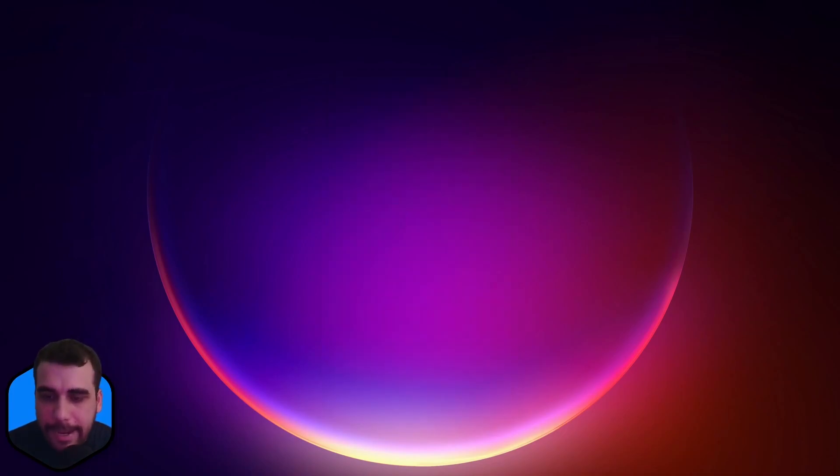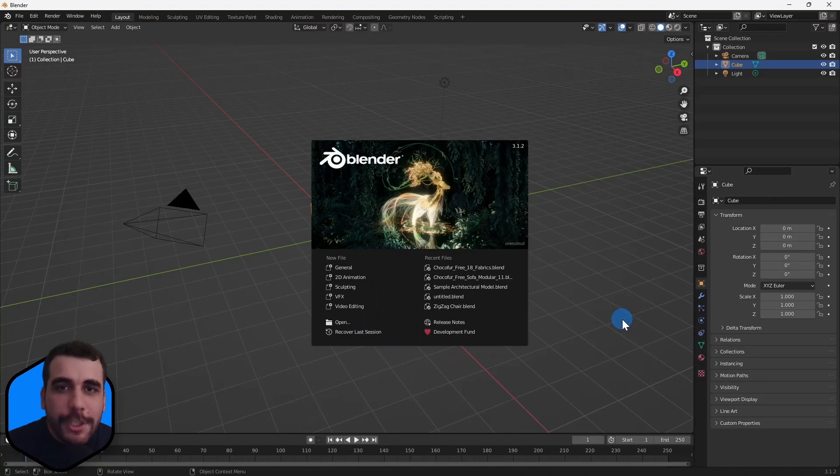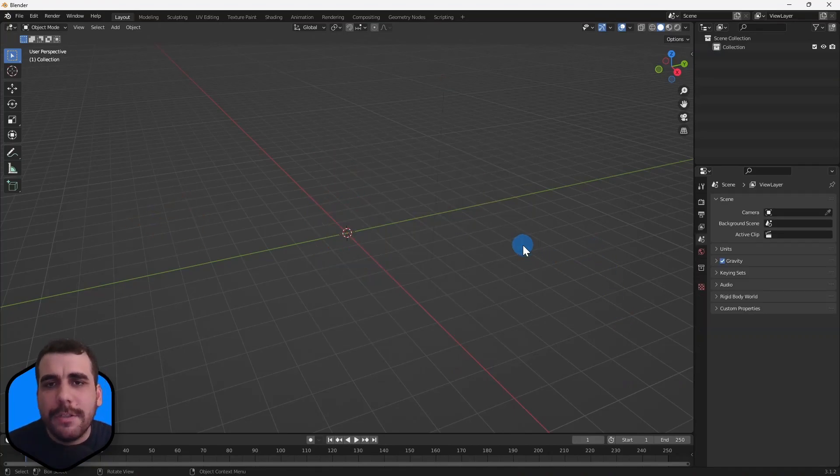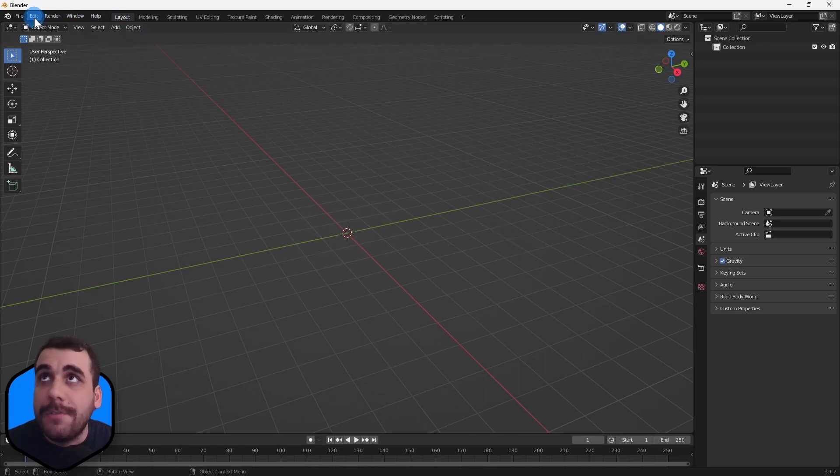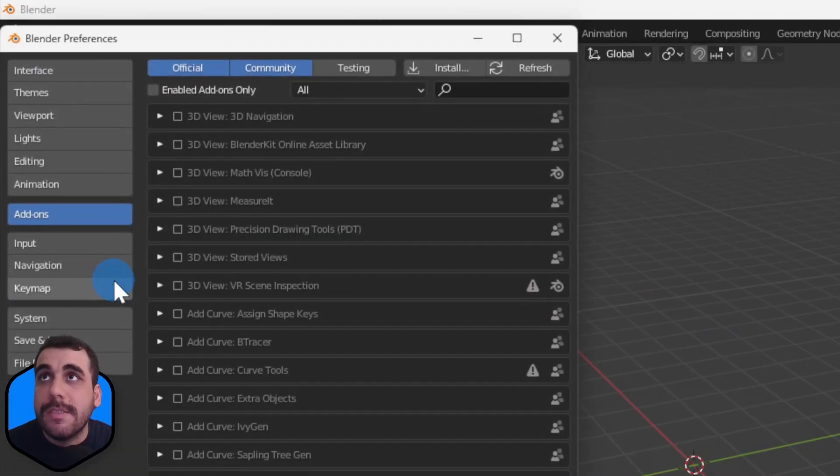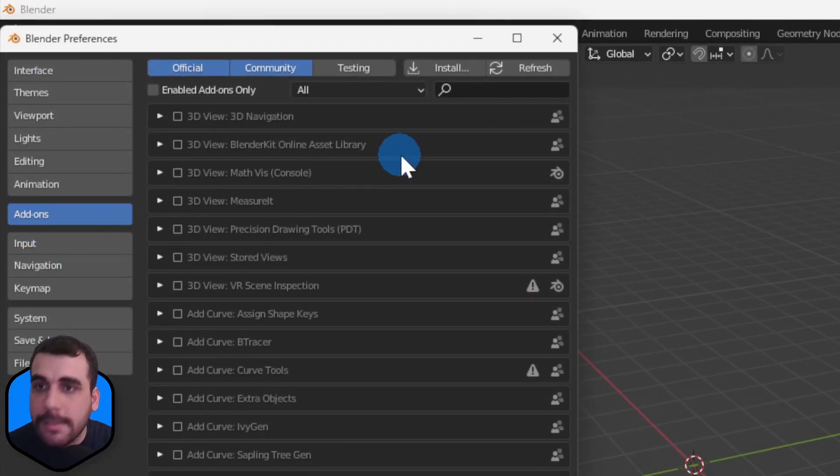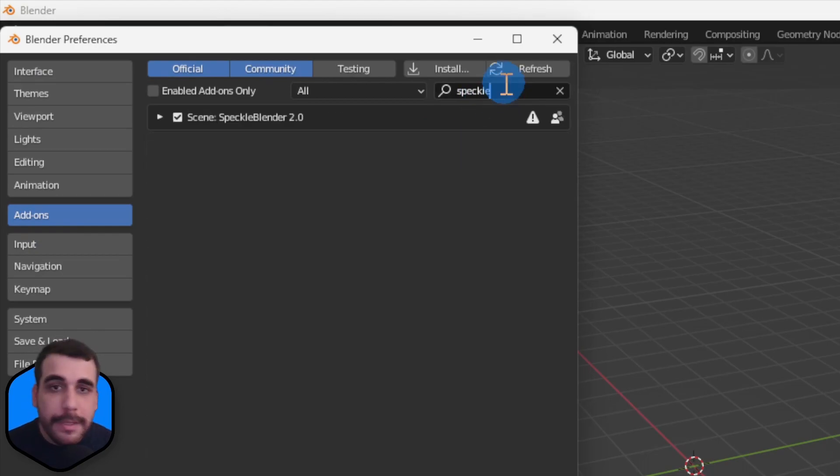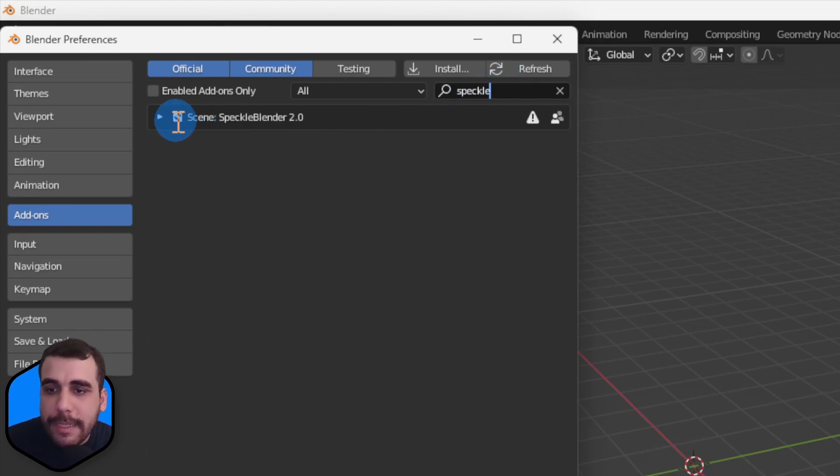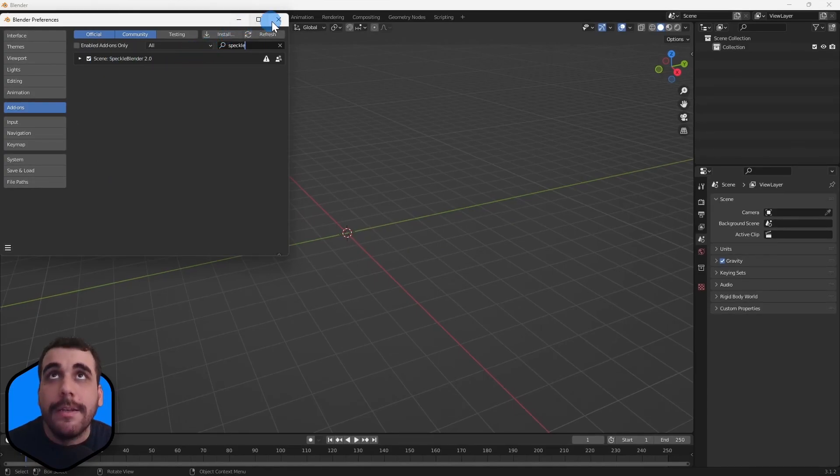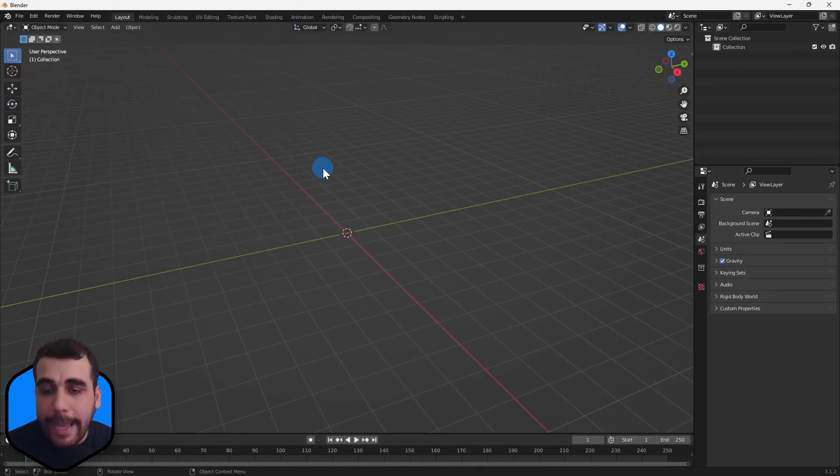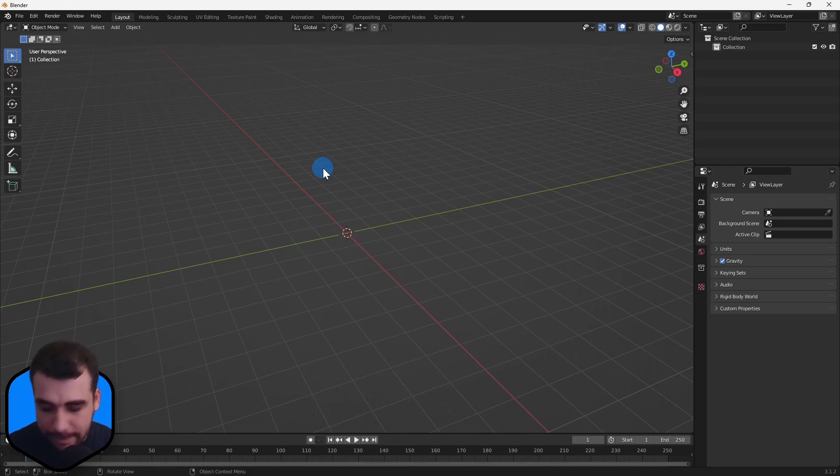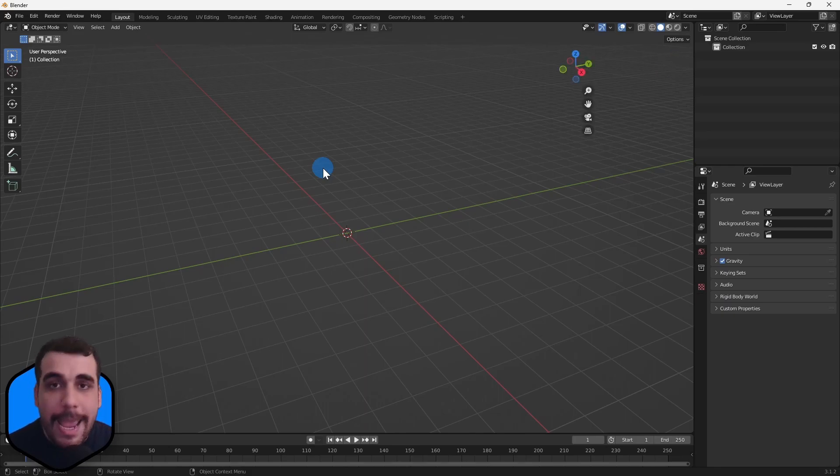All right, so now let's open Blender and activate our connector. Here we are in Blender, and just like any other Blender plugin, we need to go to Edit > Preferences, and from here go to Add-ons and simply search for Speckle. Simply check this option, and now you'll have the Blender connector installed and available inside Blender.